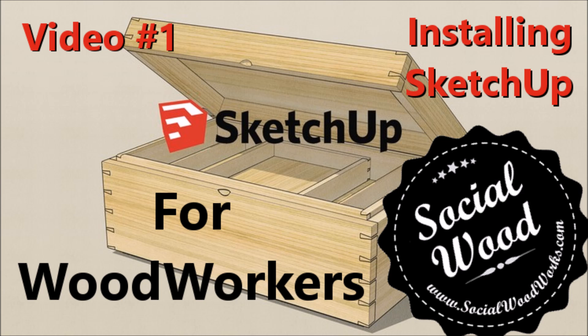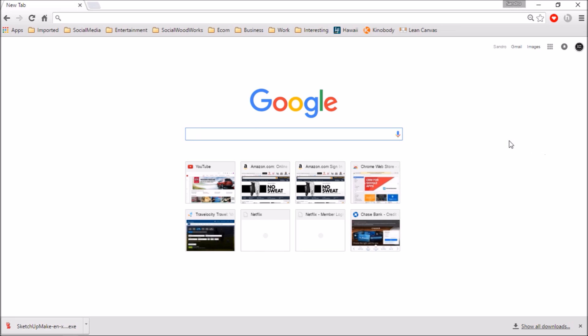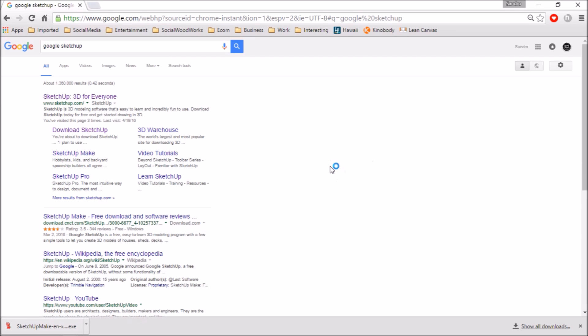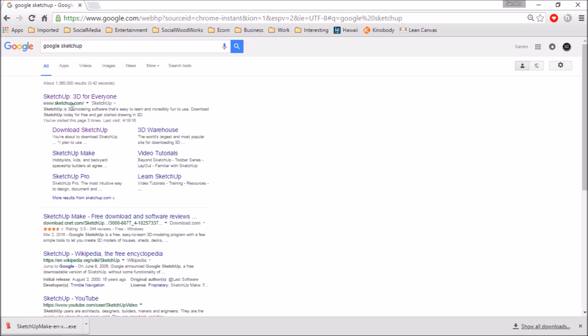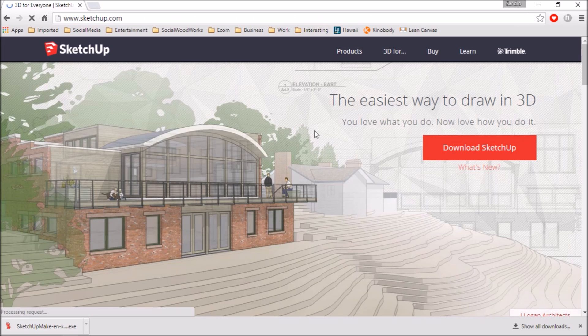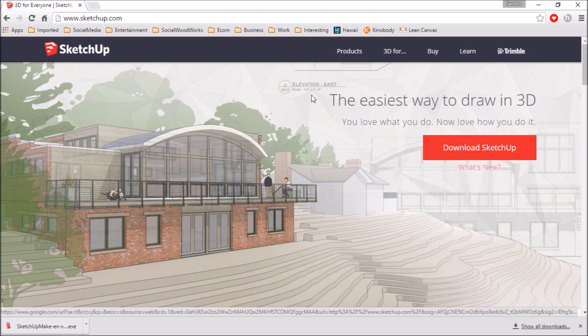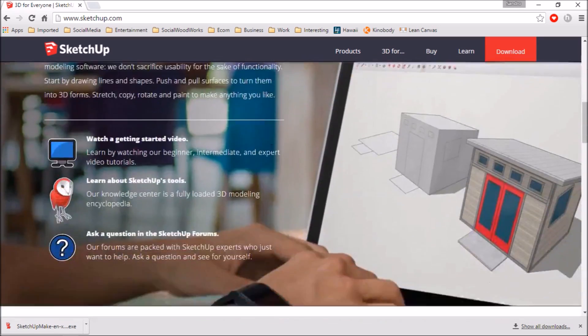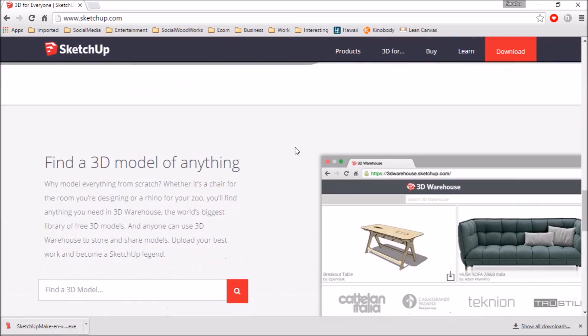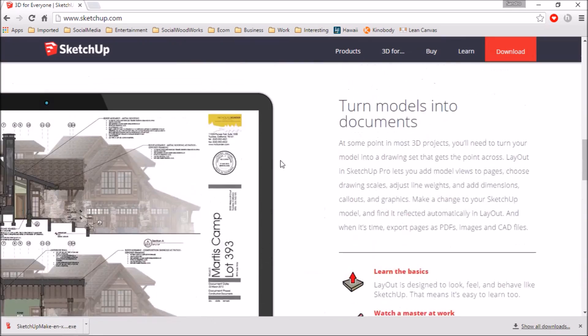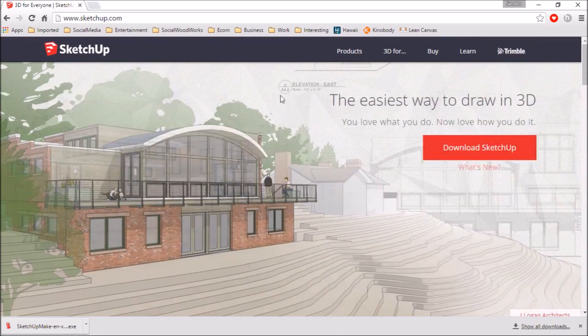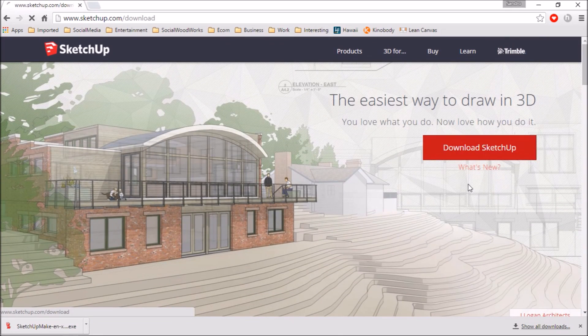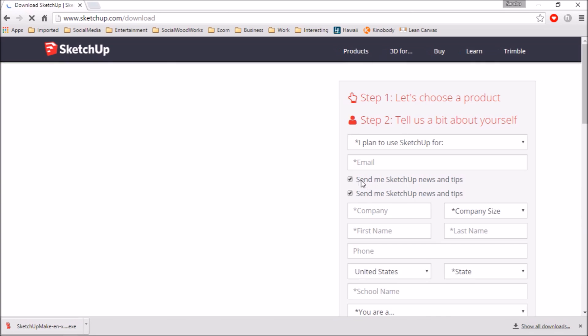So stay tuned and we'll get into the video. I'm just going to search for Google SketchUp. There it is, it's the first link here, SketchUp 3D for everyone. Make sure it's from SketchUp.com and not some other website. Click on that link and it brings you to this page here which basically just gives you tons of information on what the tool can do, but you're basically going to click on this big red button here, this is download SketchUp.